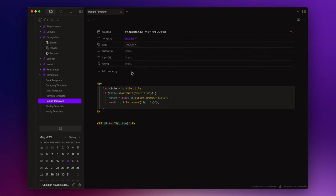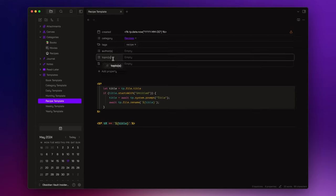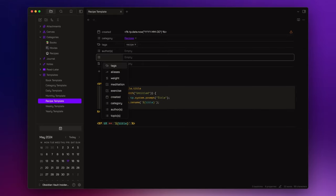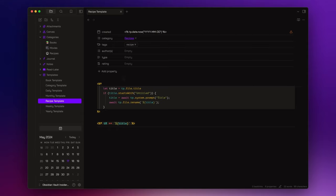And you can leave the authors and rating fields. But instead of the topics field, we can use, for example, a field that we call type.